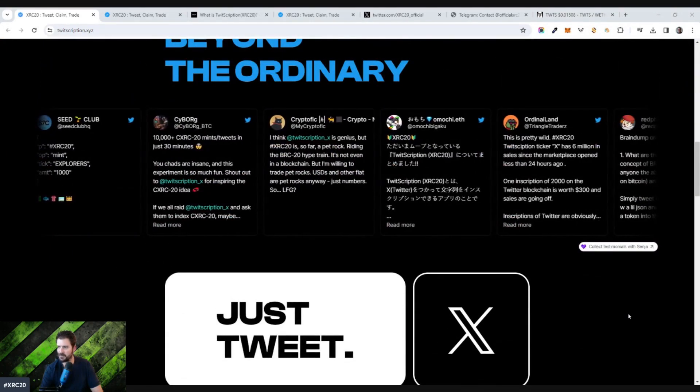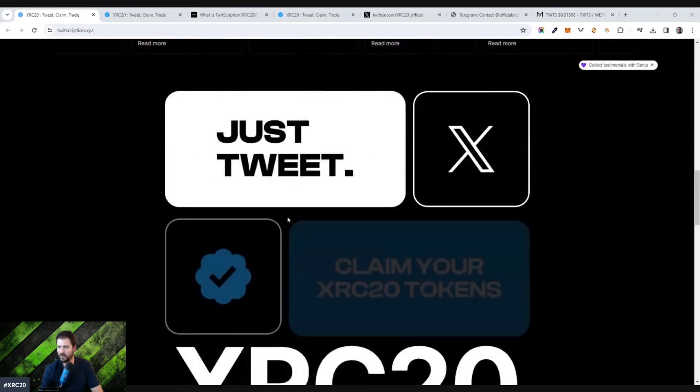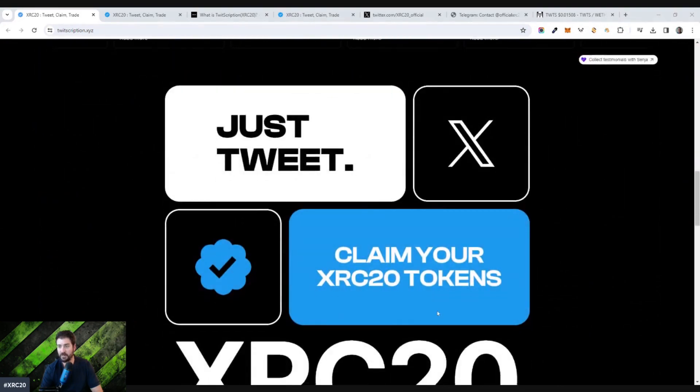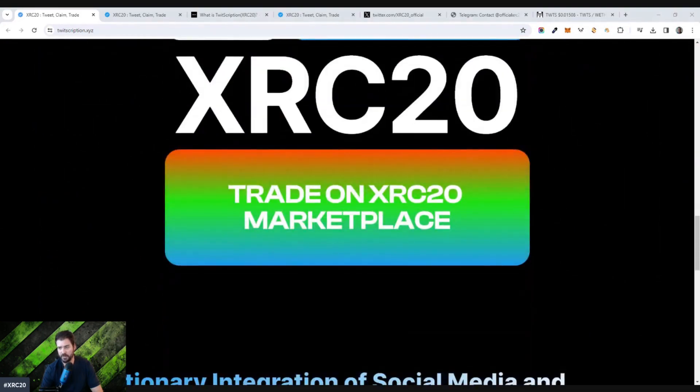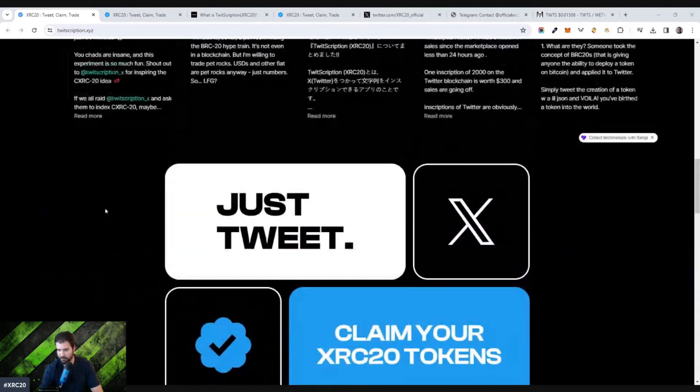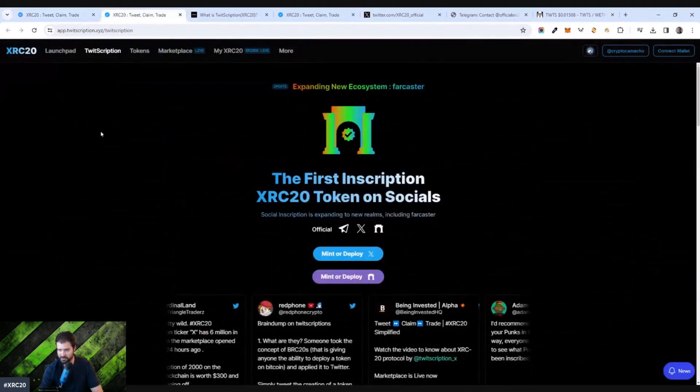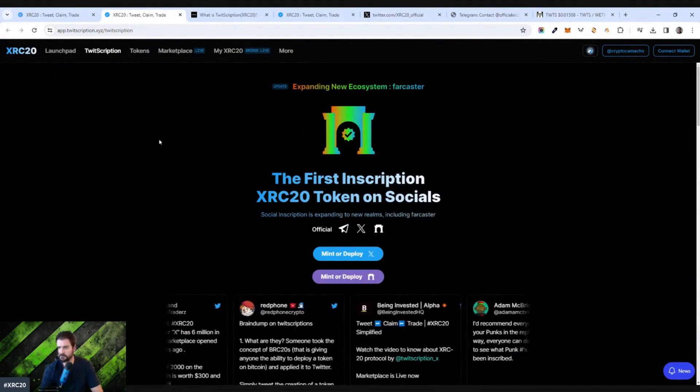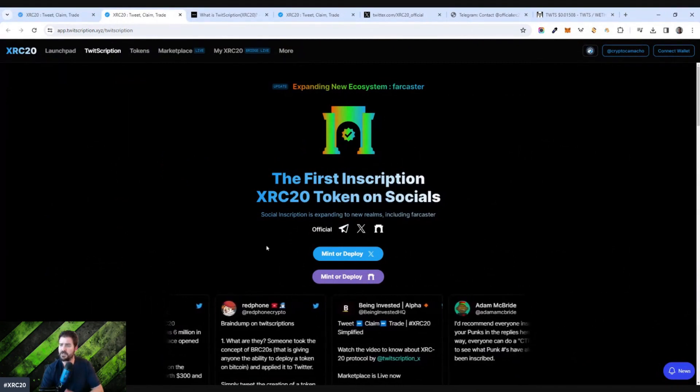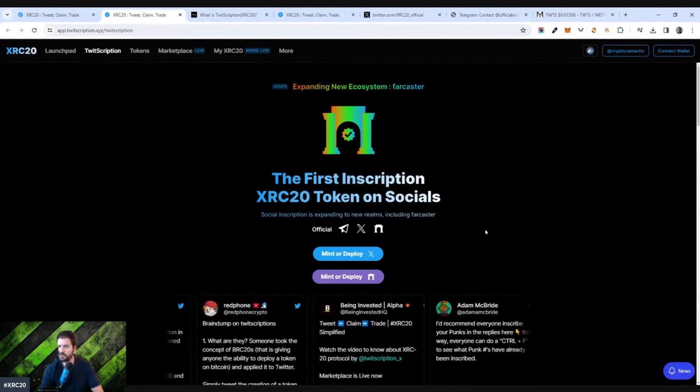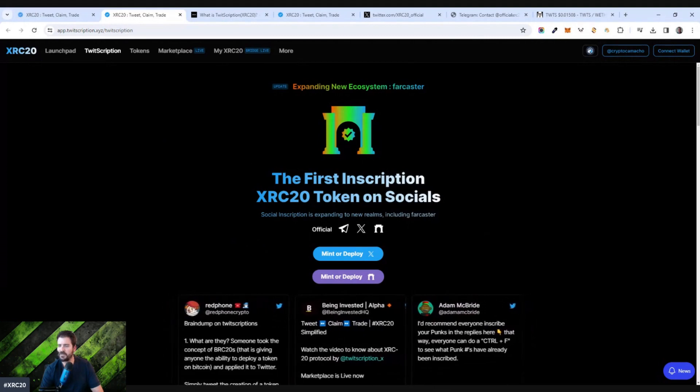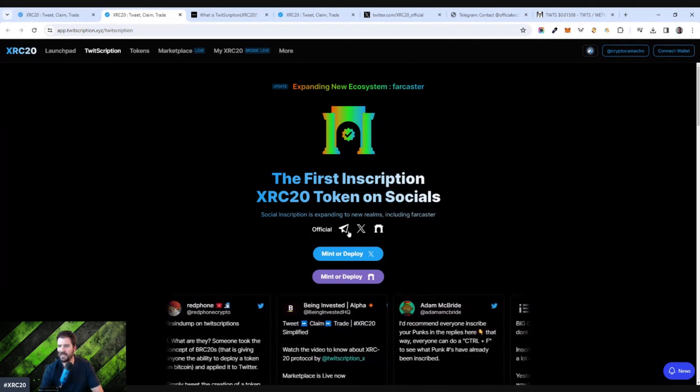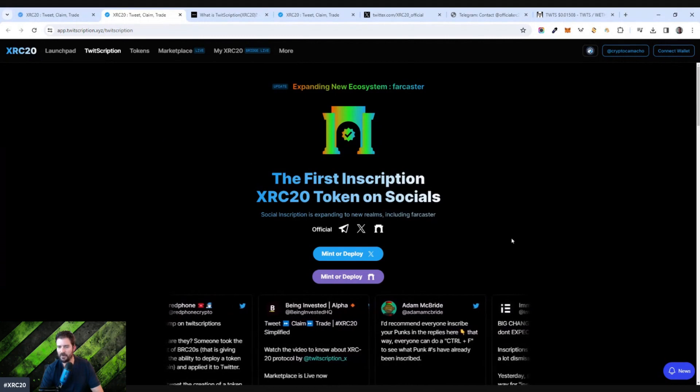So this is some examples it's showing right here. Just tweet and claim your XRC20 tokens. XRC20s, and then you could trade them on a marketplace. Pretty interesting stuff. So let's jump into this. The first inscription XRC20 token on socials, social inscriptions is expanding to new realms, including Farcaster official on X and on a few other platforms. Telegram, so forth and so on.